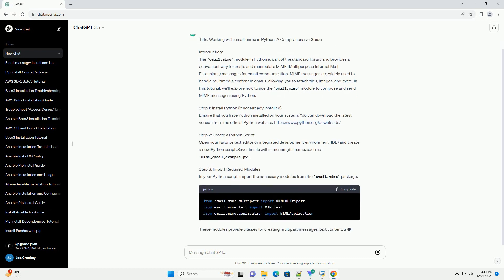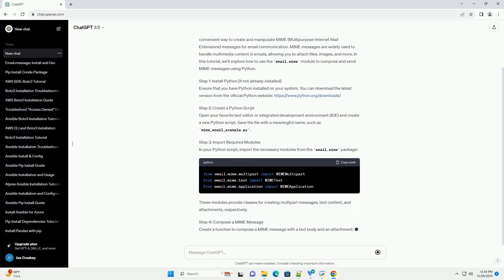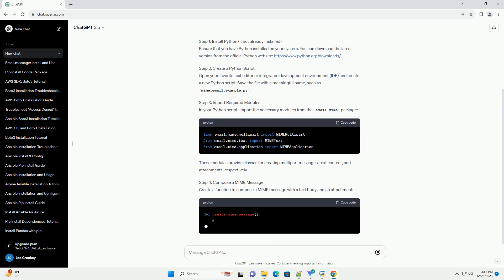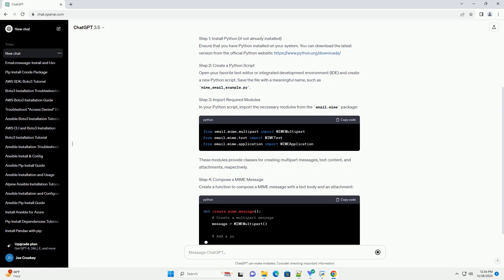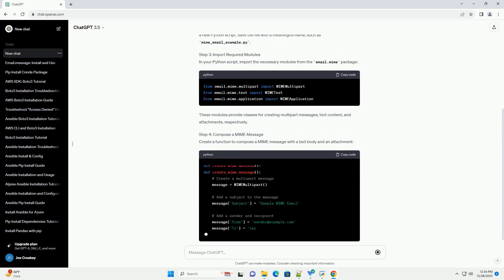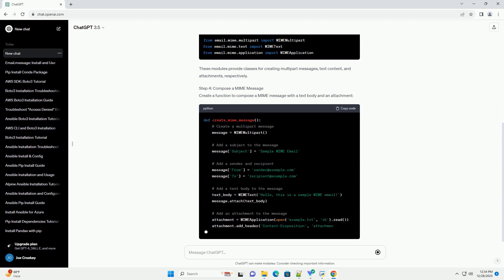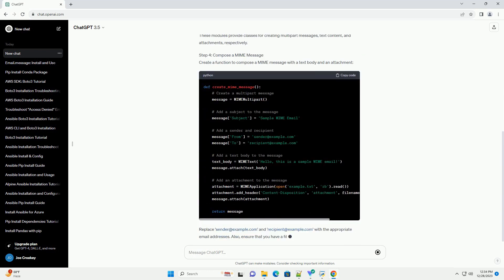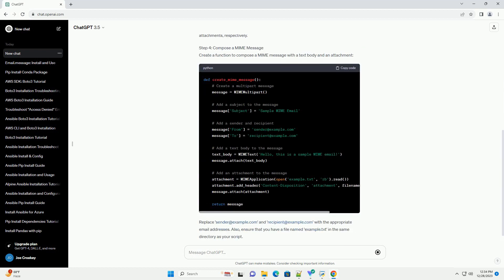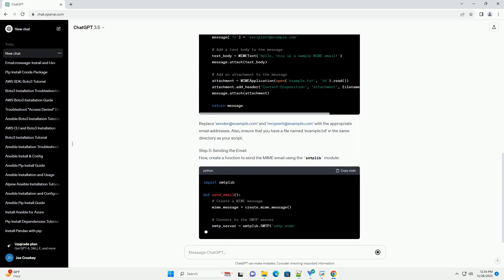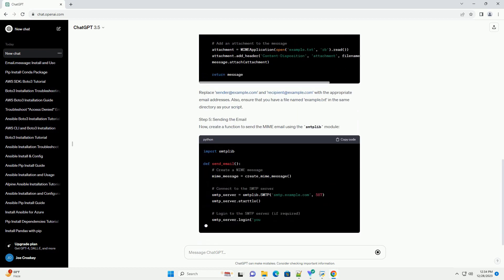Introduction: The Email.MIME module in Python is part of the standard library and provides a convenient way to create and manipulate MIME (Multipurpose Internet Mail Extensions) messages for email communication.